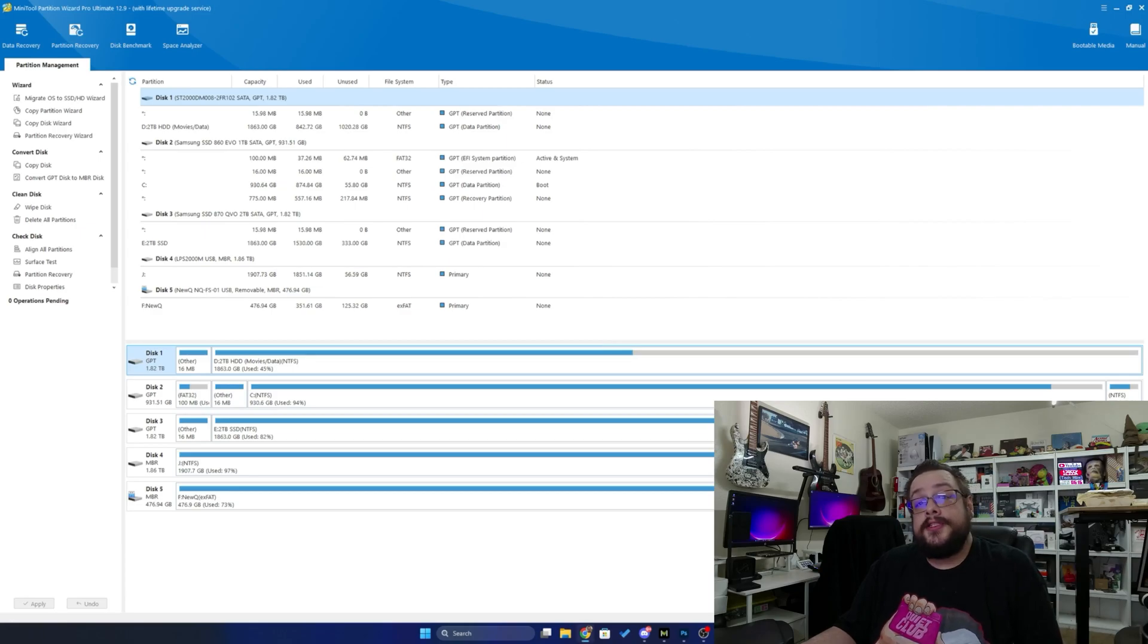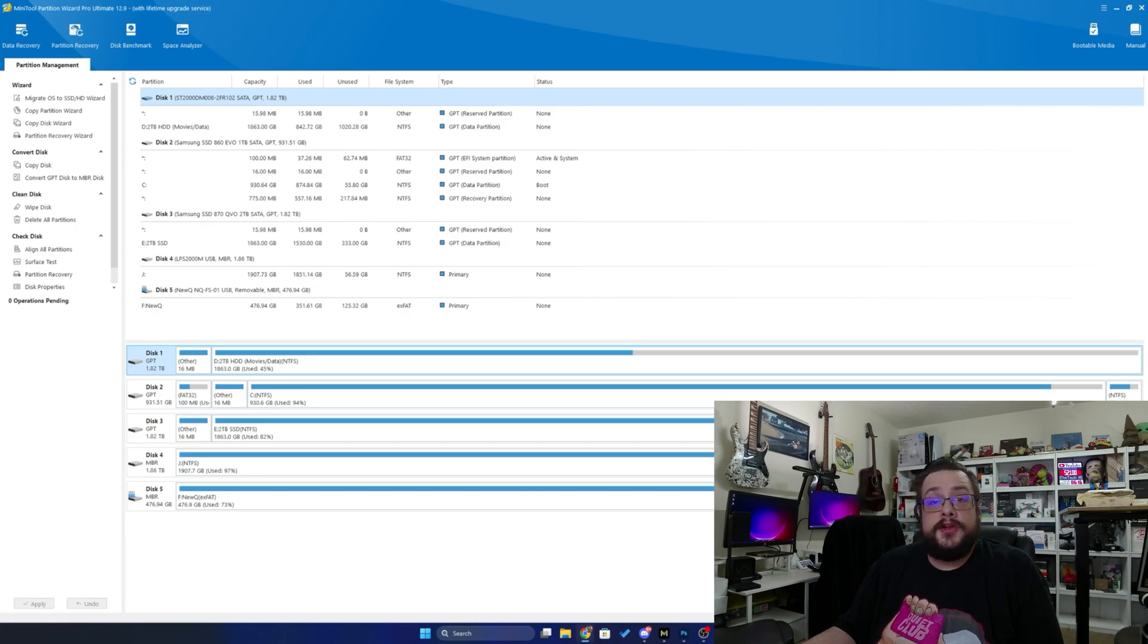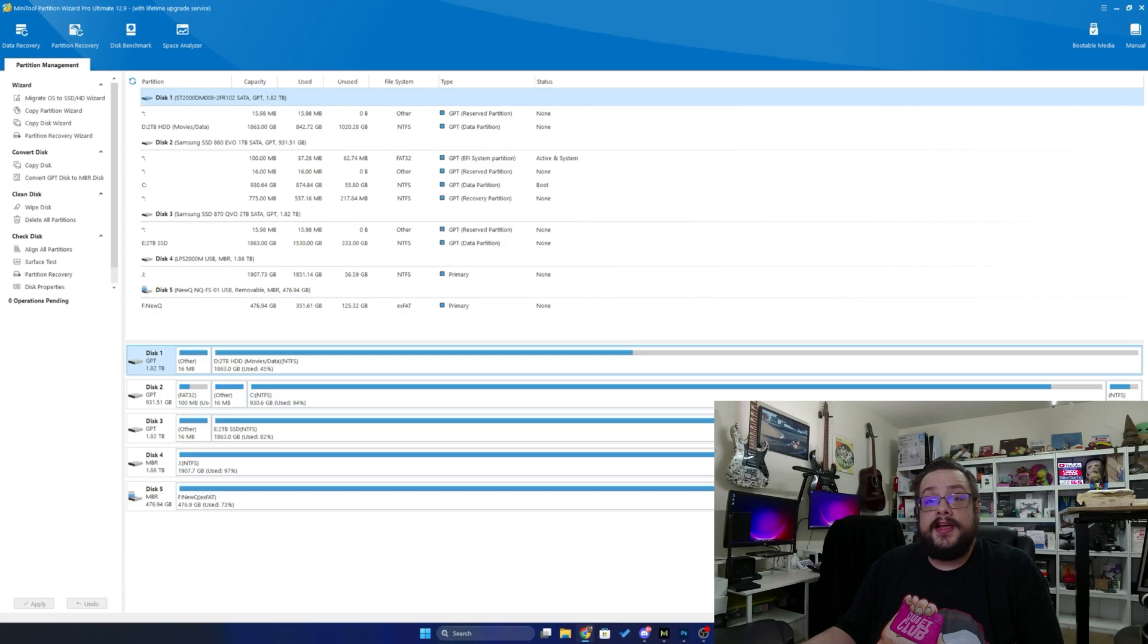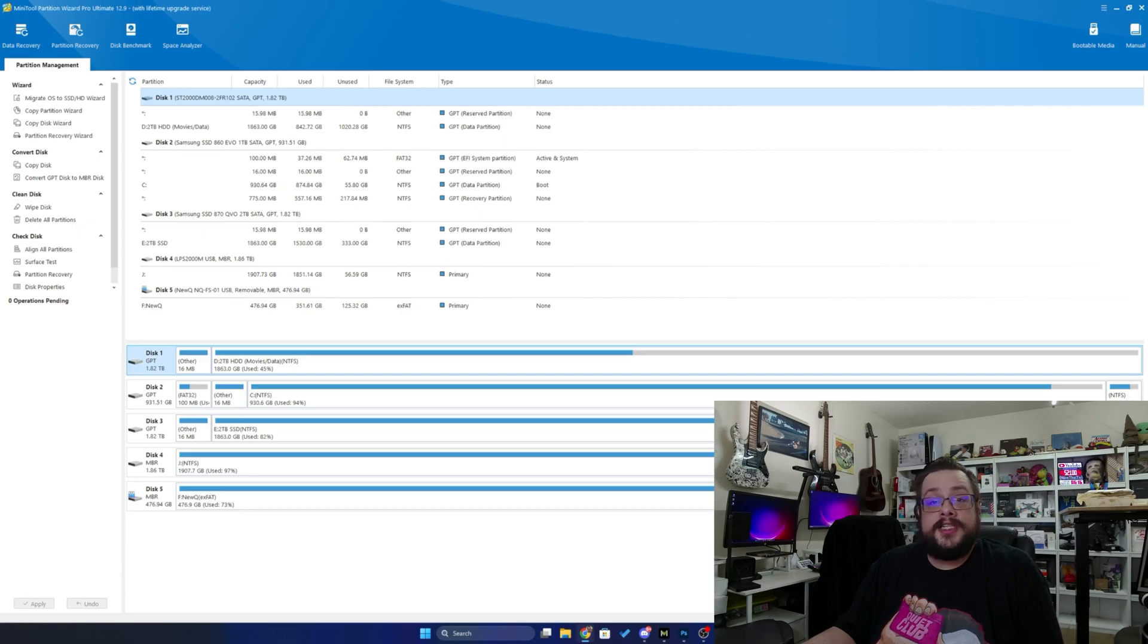Beyond that, you can securely wipe a disk to ensure that none of the files are recoverable, as well as analyze and optimize your disk space so it runs faster.